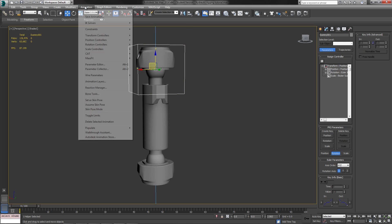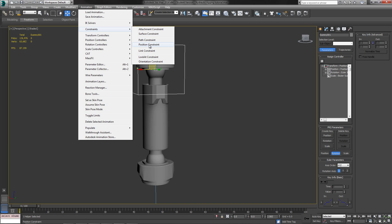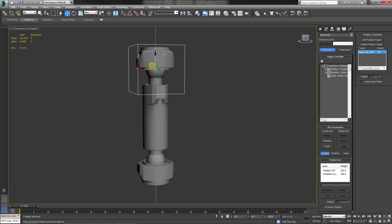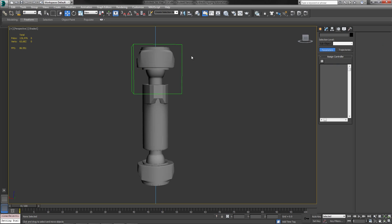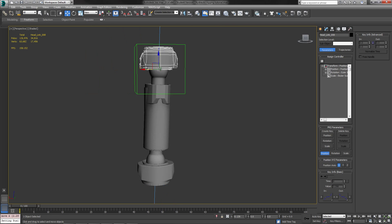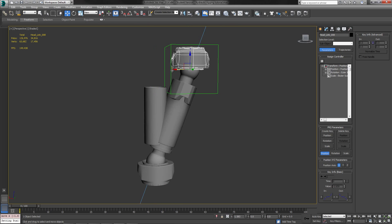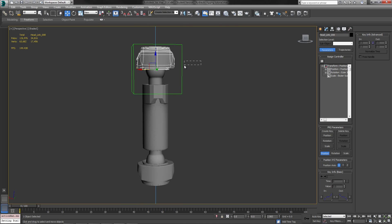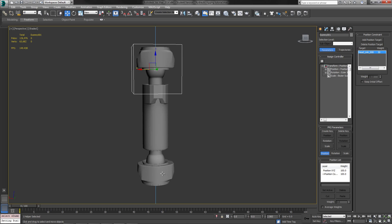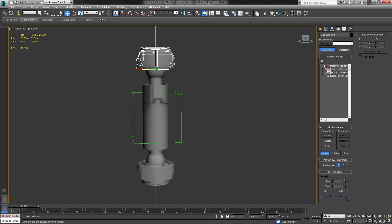So what we're going to do is we're going to do a position constraint on this. So I'm going to click Animation Constraint and Position Constraint, and I'm going to link it right to the top one here. So whenever this one moves, the dummy object follows the position of this one. The next thing that I want to do is I want to split it in between these two here. So what I'm going to do is add another position target, and what it does is it splits the weight difference, or the average, of 50% between both of these.